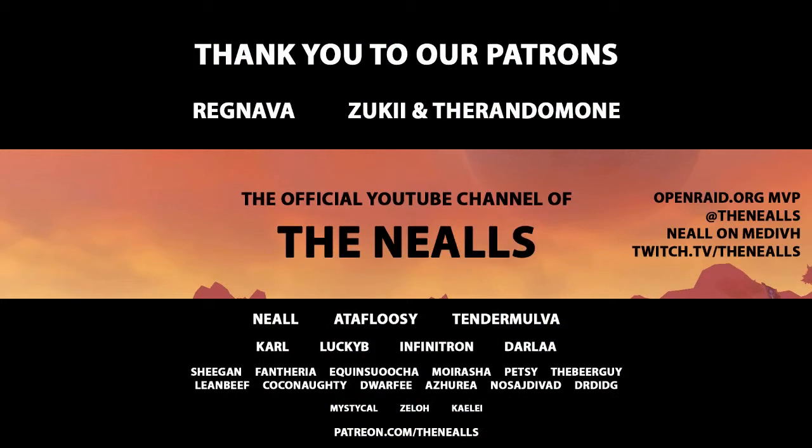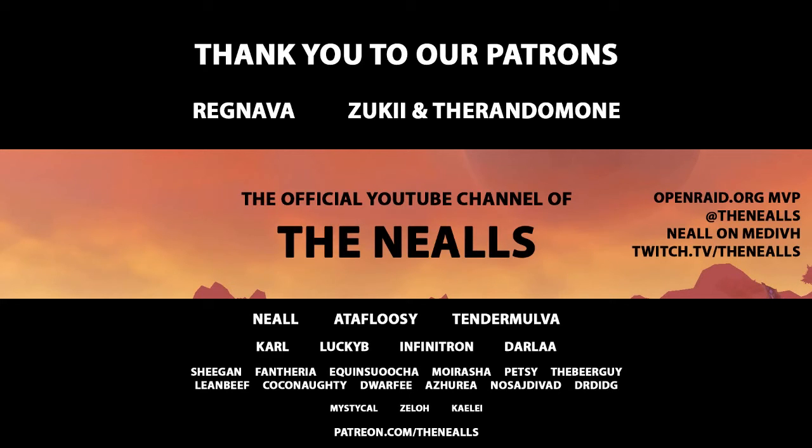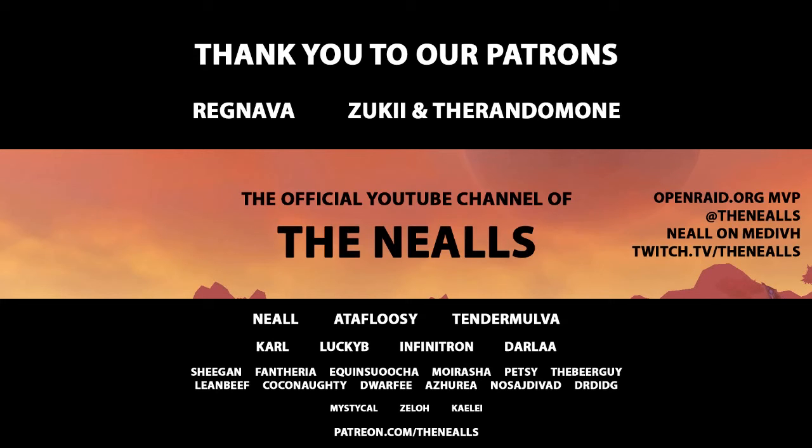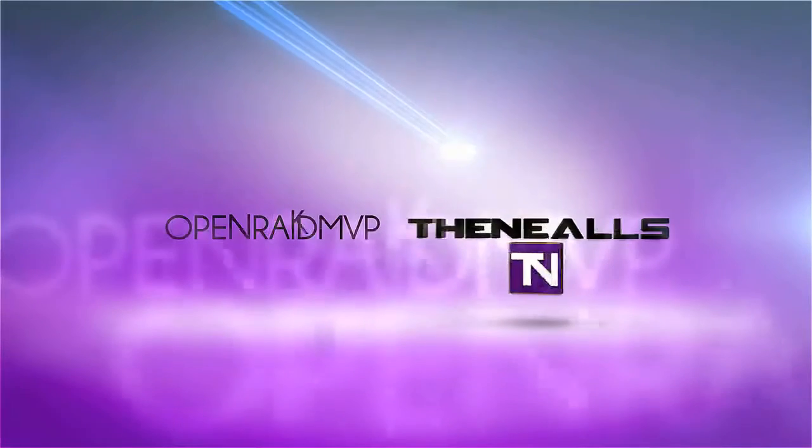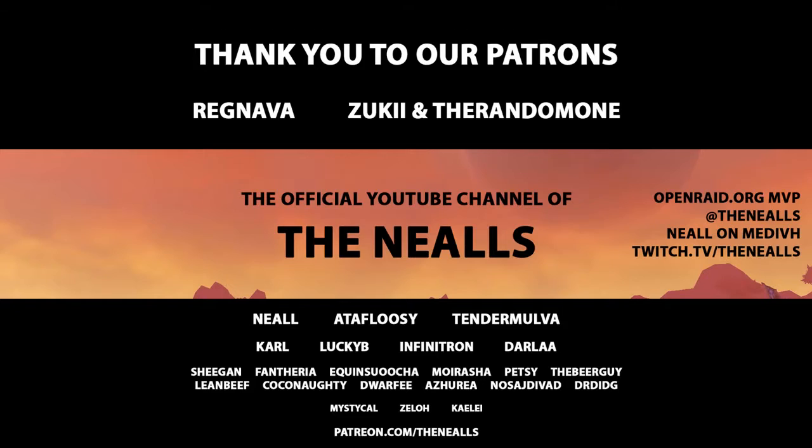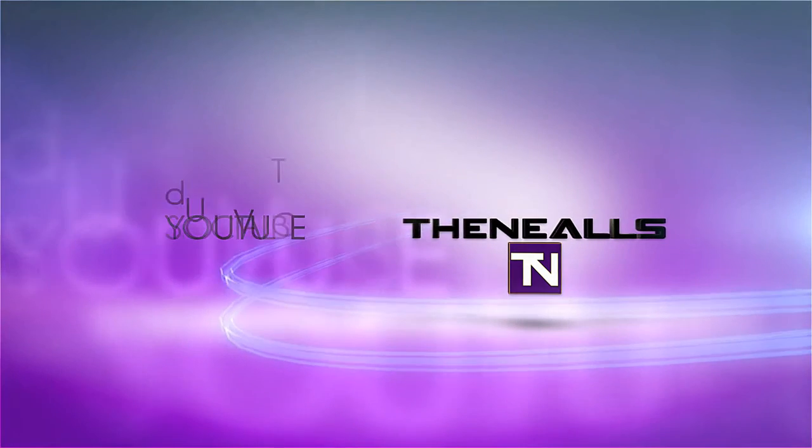And thanks to our patrons. They make it possible. Zuki, The Random One, Ragnarva, Neil, Adafalusi, Tendermova, Carl, Lucky B, Infinitron, Darla, Shigen, Phantheria, Equin Such, Marashi, Petsy The Beer Guy, Lean Beef, Coco, Naughty, Dwarfy, Assurea, Nosey J, Divide, Dr. Ditch, Mystical, Zillow, Kalai, and the Mystery Patron. Thanks to you. Y'all have fun storming the castle. And remember. Fire is still bad. This expansion. Y'all have a great one.